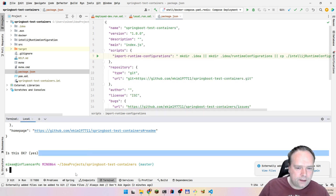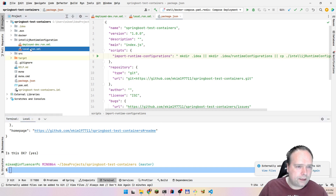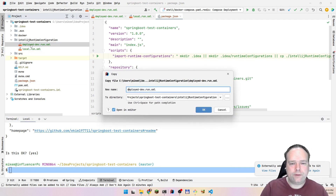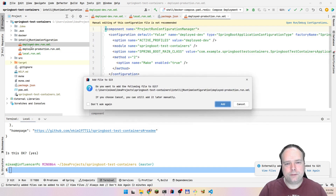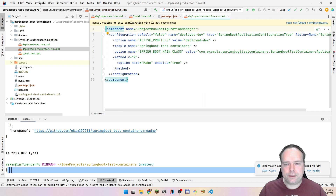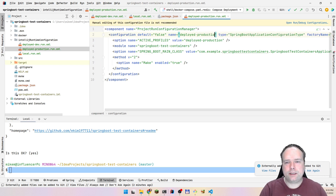Just for fun, let us create one more — copy-paste. This could be for the production environment. Here we have 'production', commit to Git yes, and the name should also be 'deployed-production'.